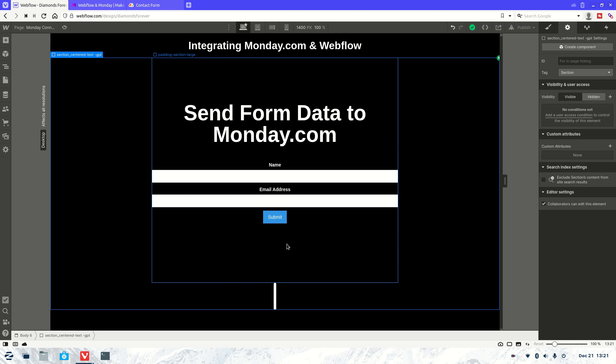Welcome to another Webflow tutorial. As always, my name is Jasper and what we're going to be covering today is how to integrate monday.com and Webflow. So we're going to be sending the form data from Webflow into monday.com.